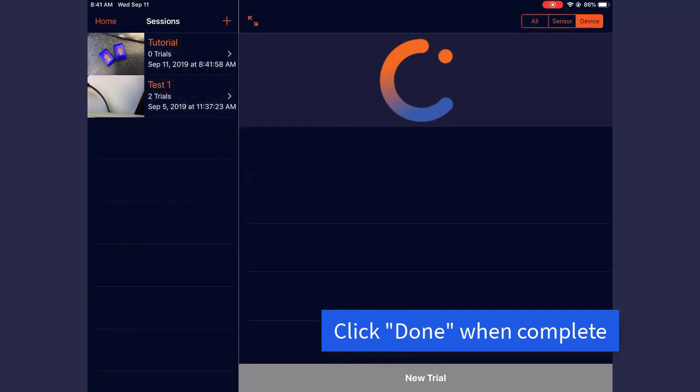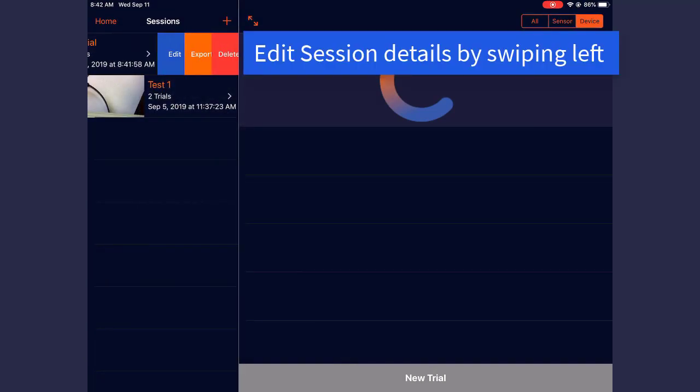If you wish to edit the session name or photo, swipe left and click Edit.